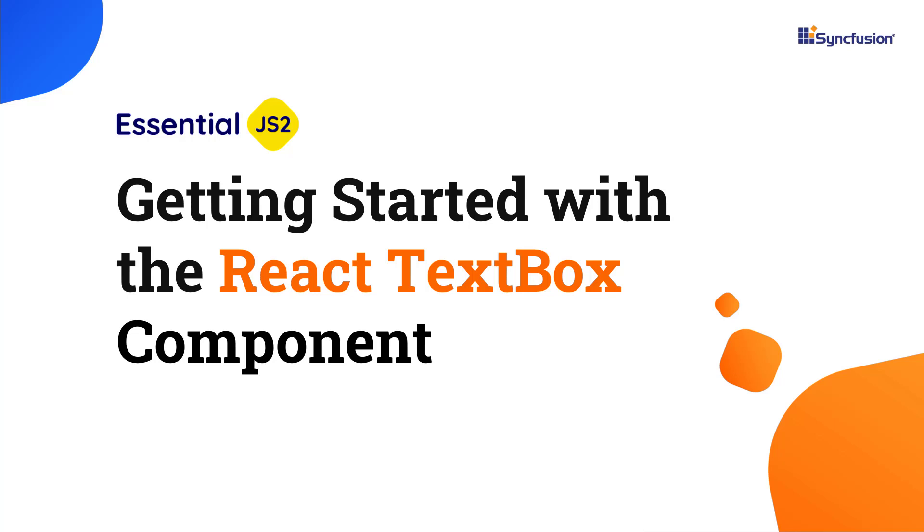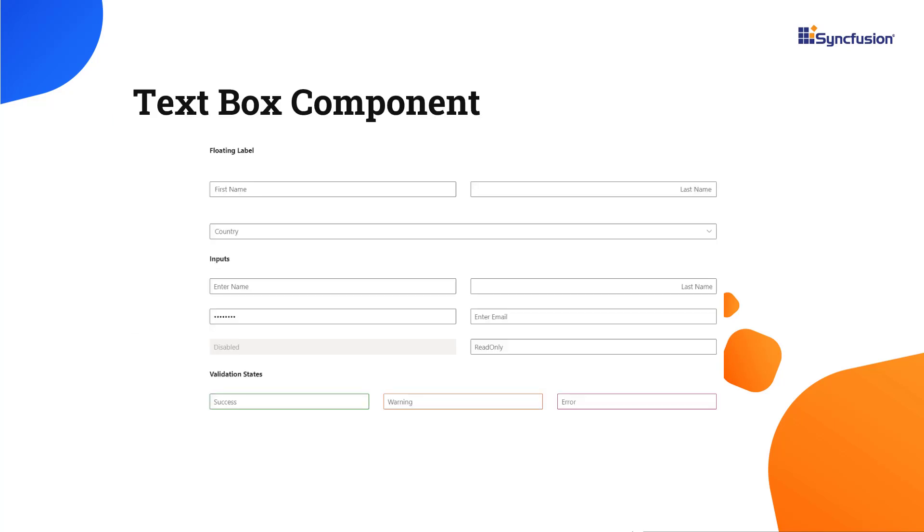Hi everyone, welcome to this video on how to create a React app and add the textbox component to it. The React textbox is a component for editing, displaying, or entering text on forms to capture names, phone numbers, email, and more.